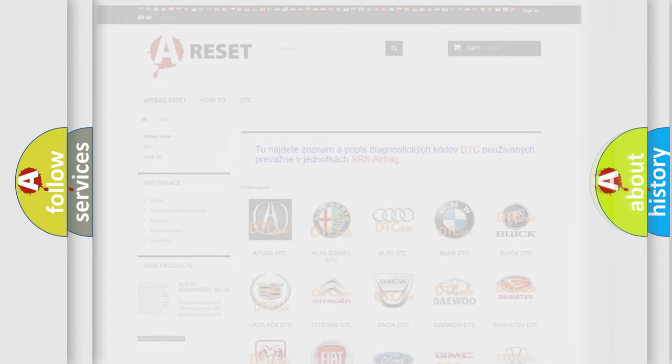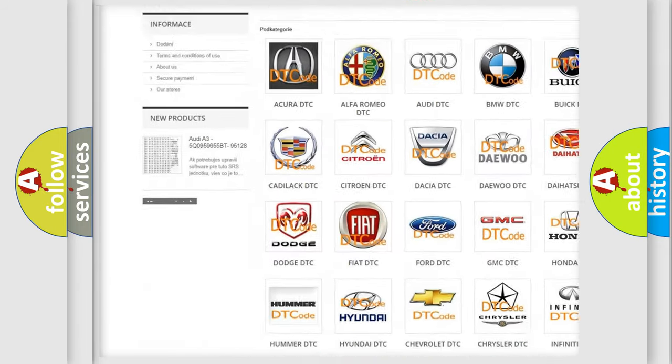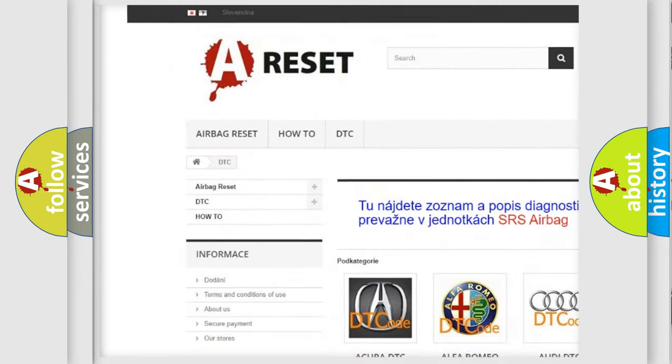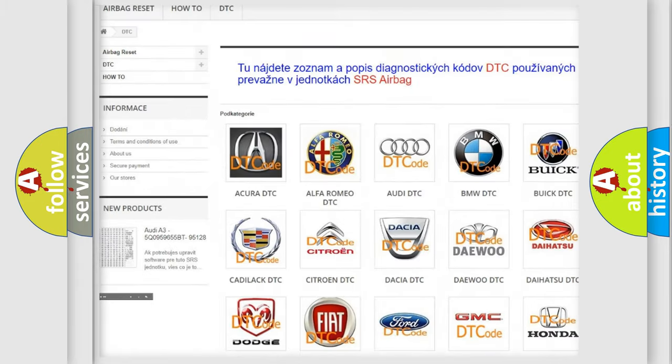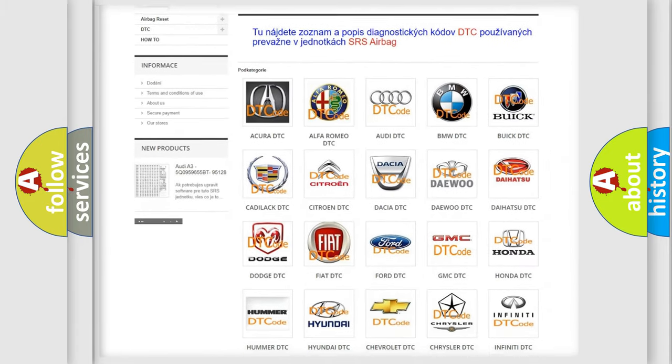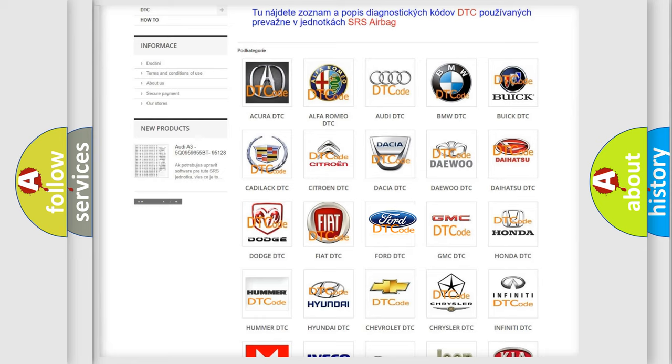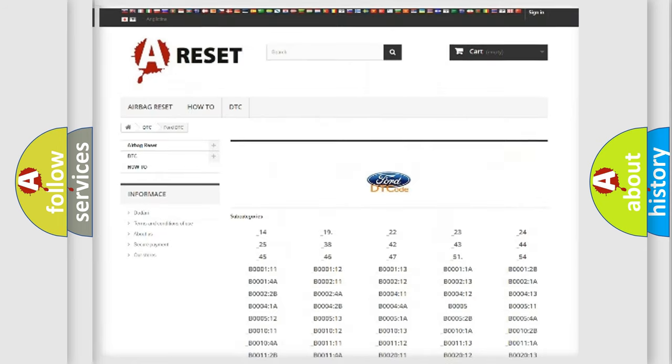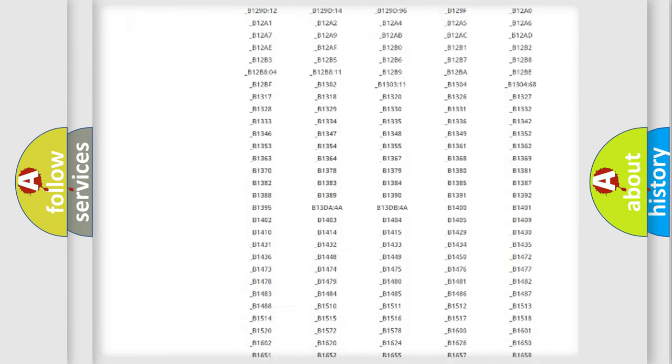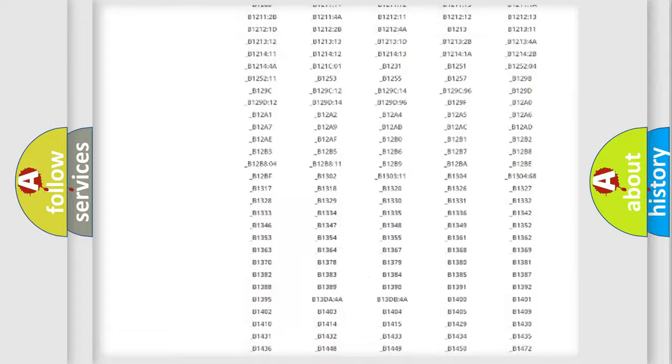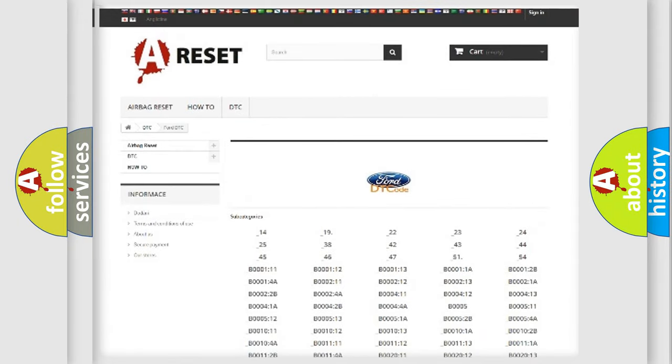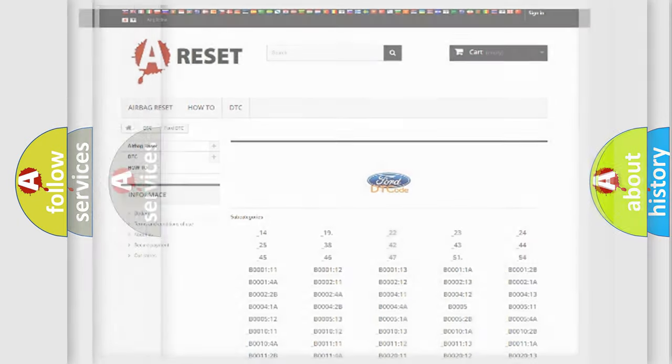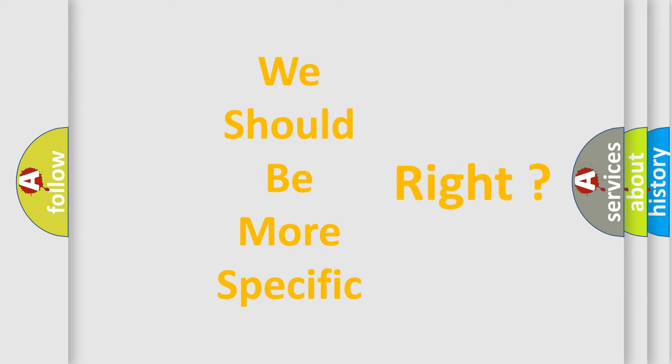Our website airbagreset.sk produces useful videos for you. You do not have to go through the OBD2 protocol anymore to know how to troubleshoot any car breakdown. You will find all the diagnostic codes that can be diagnosed in Infinity vehicles, and also many other useful things. The following demonstration will help you look into the world of software for car control units.